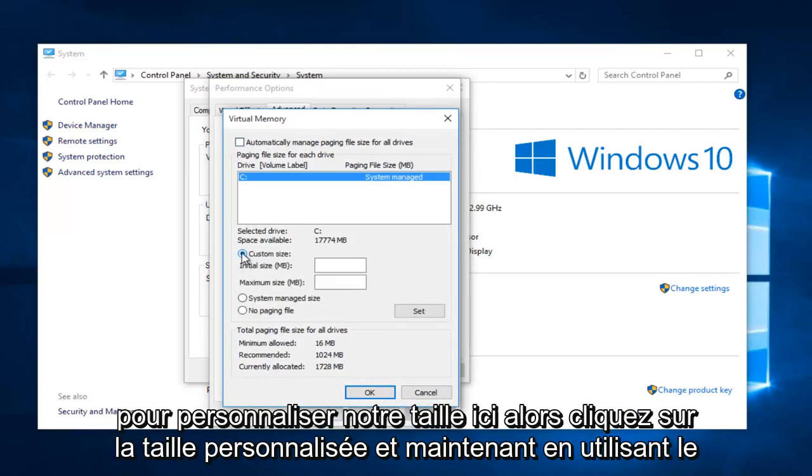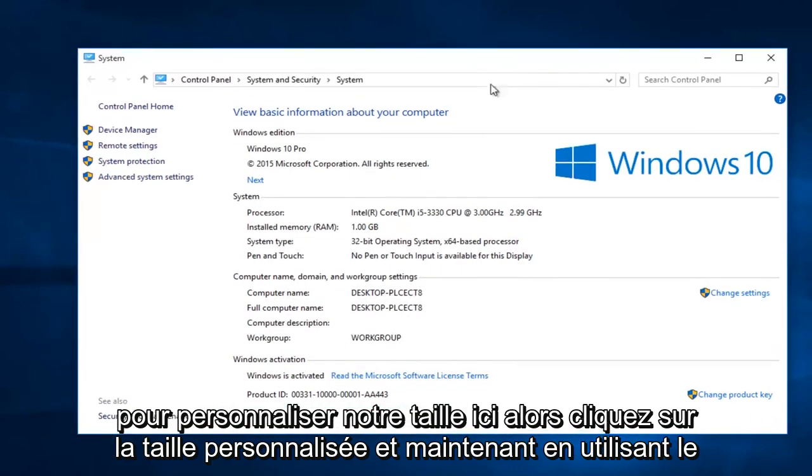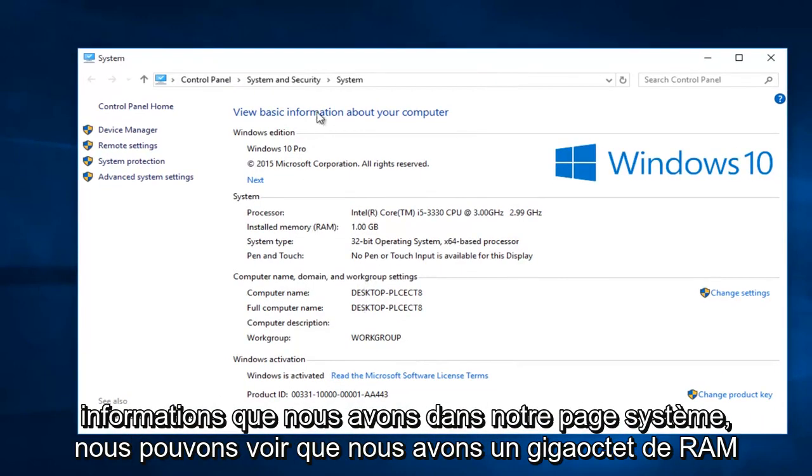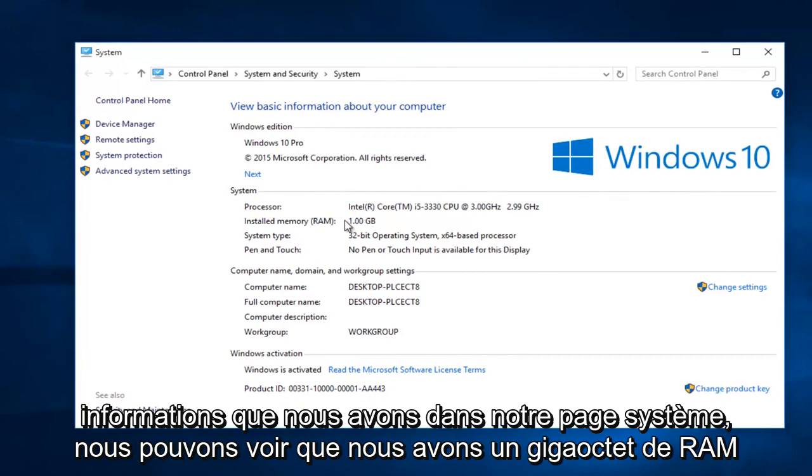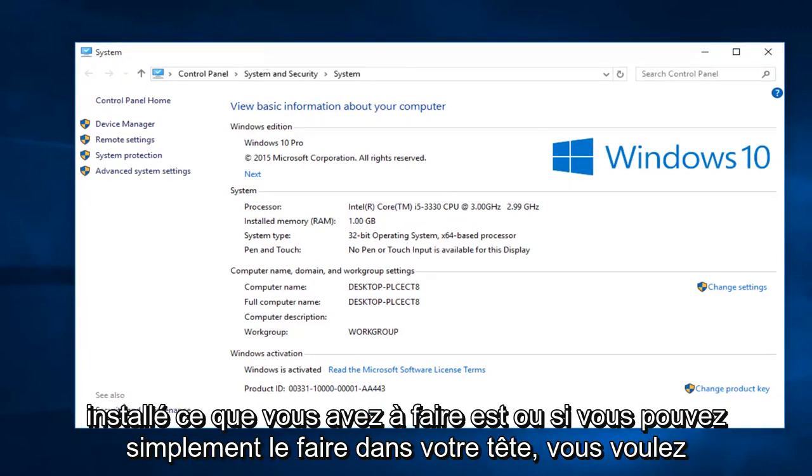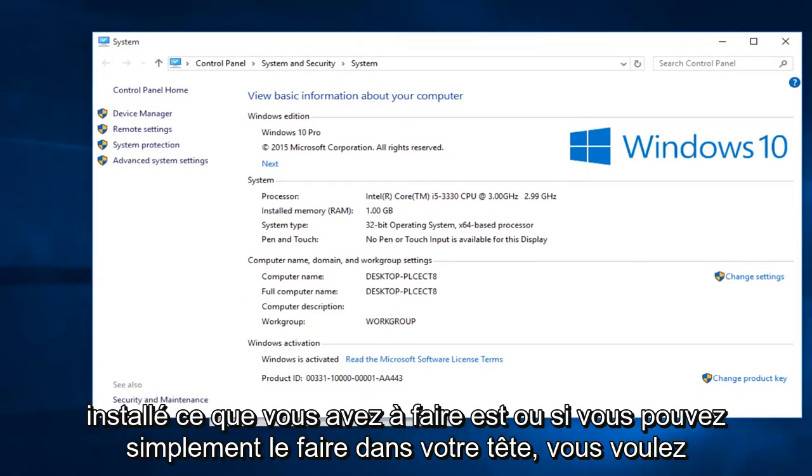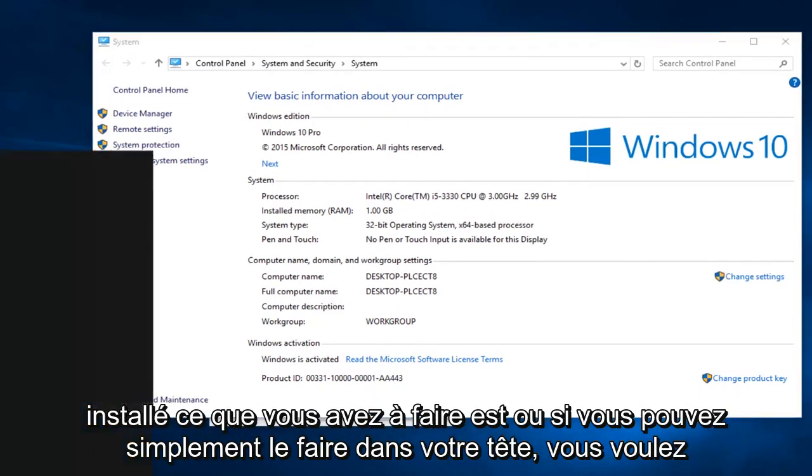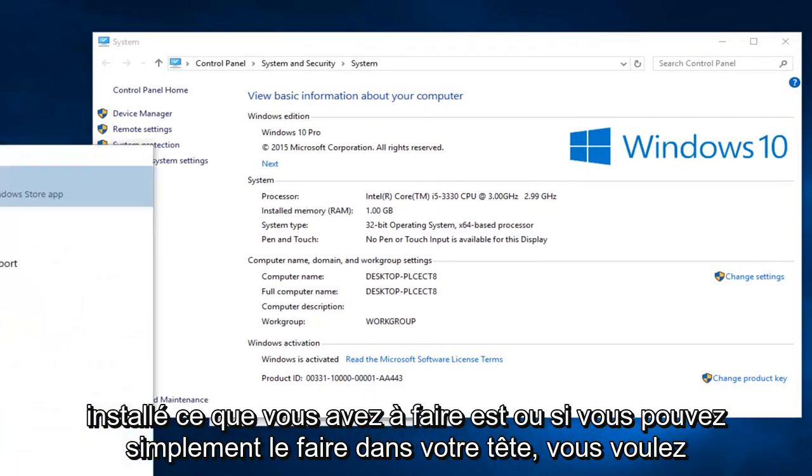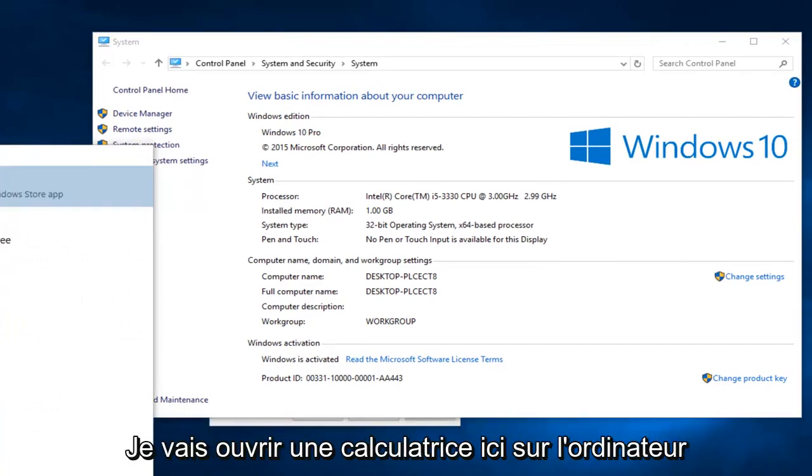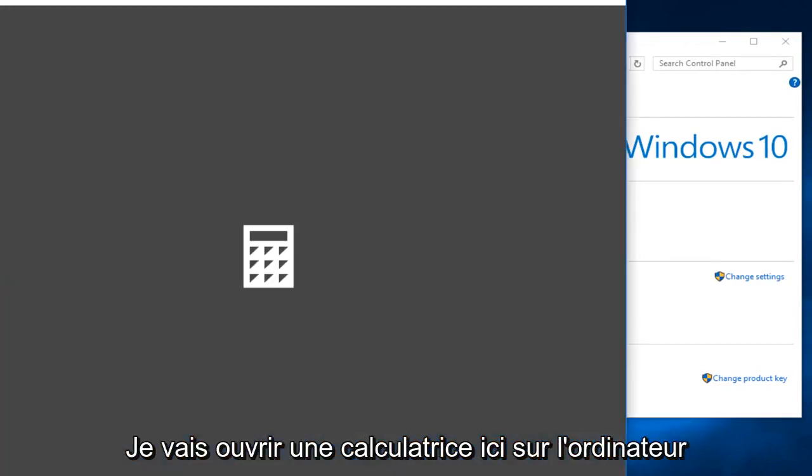So click on custom size. And now using the information we have in our system page, we can see we have one gigabyte of RAM installed. What you have to do is, or if you can just do it in your head, I'm going to open up a calculator here on the computer.